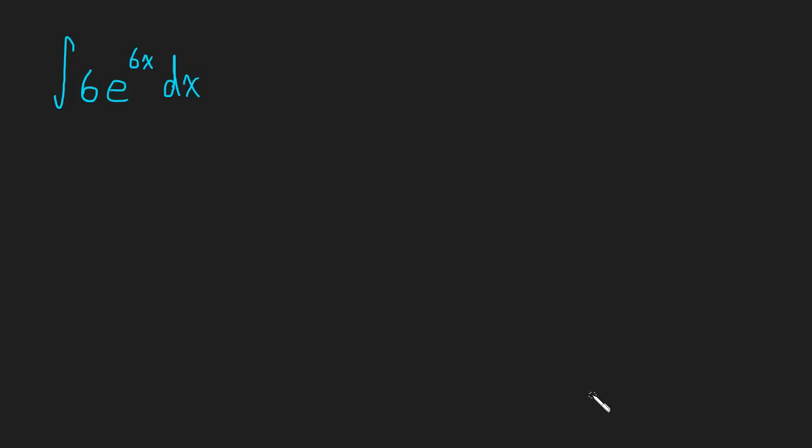Okay, here is an integral and I would like you to pause the video and attempt to solve it. Hopefully you've paused and you're back and let's go through this now.